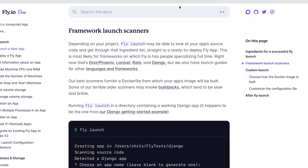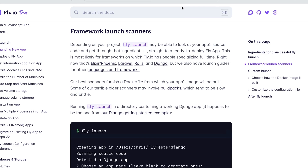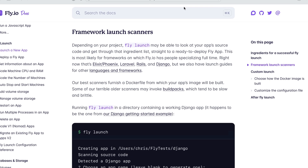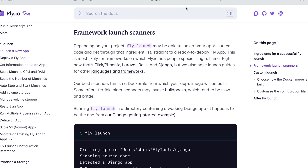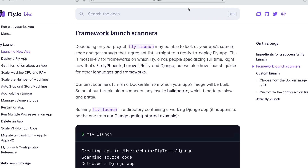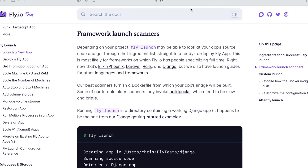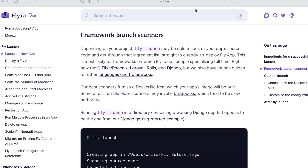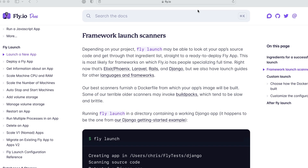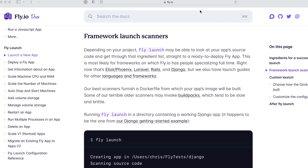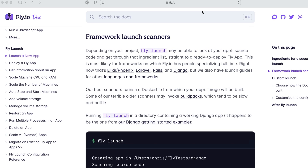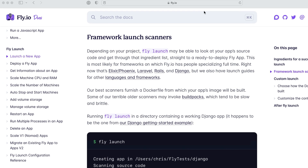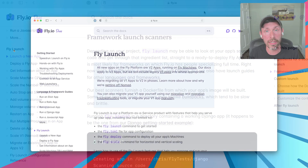It can detect most popular frameworks, create a Dockerfile, and then help you deploy that application, orchestrating a bunch of stuff on the side — like making it accessible to the world, assigning IP addresses, managing the deployment, and all that good stuff.